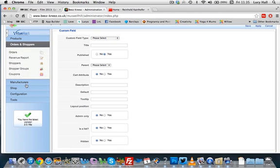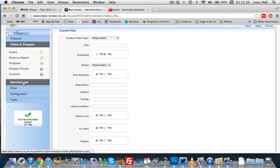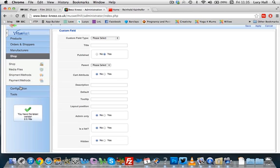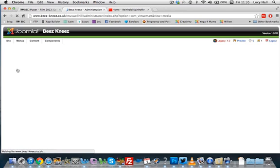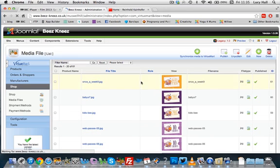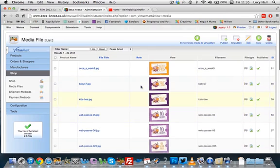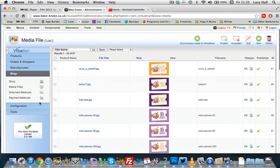Orders and shoppers, you can tweak things in here. The shop itself, I've added, this is where you can add the media files so you can upload more pictures. Payment methods, I've just stuck to PayPal with this one.